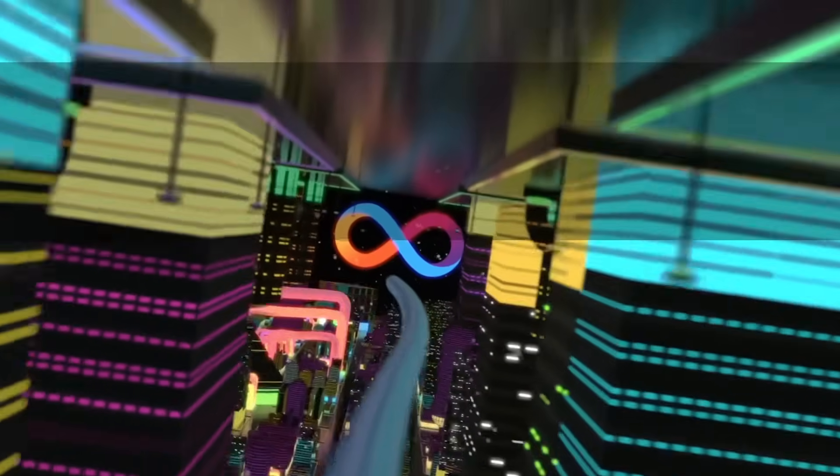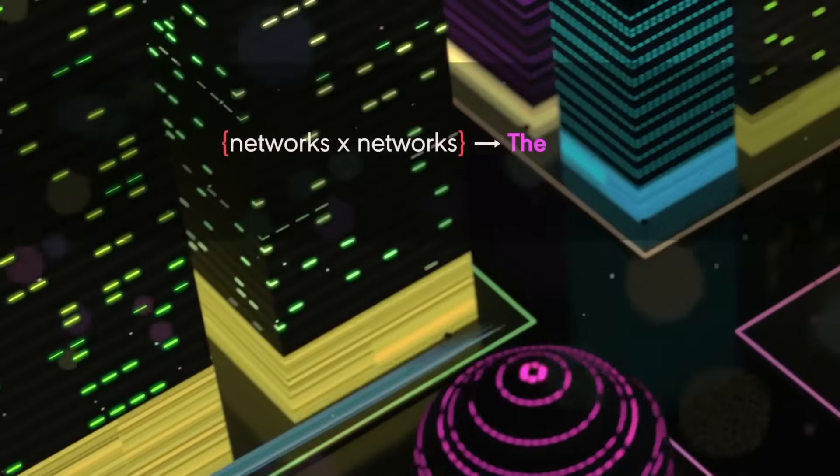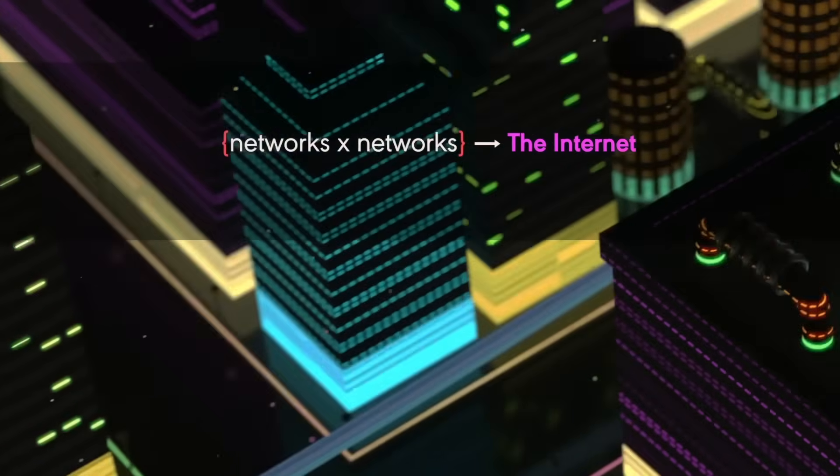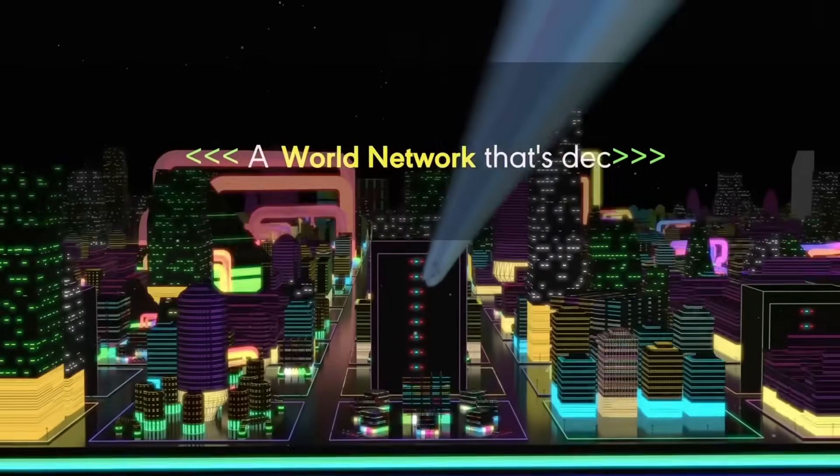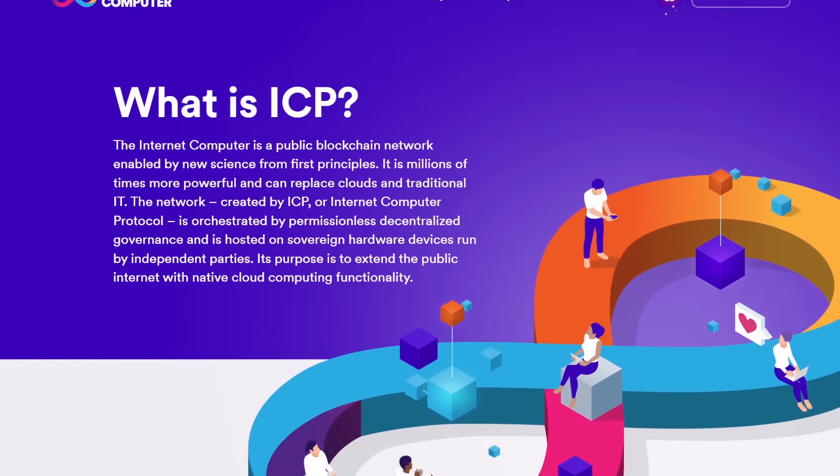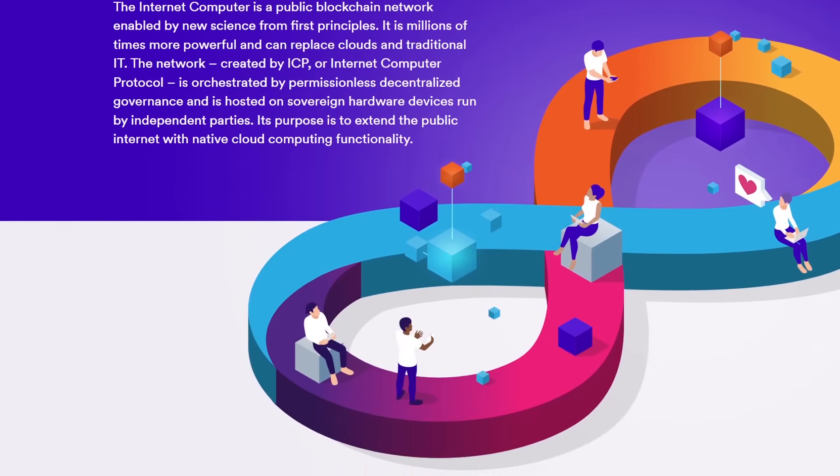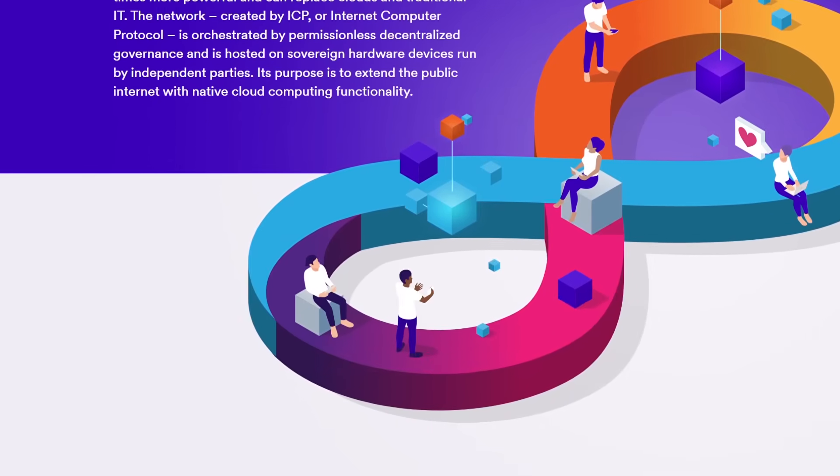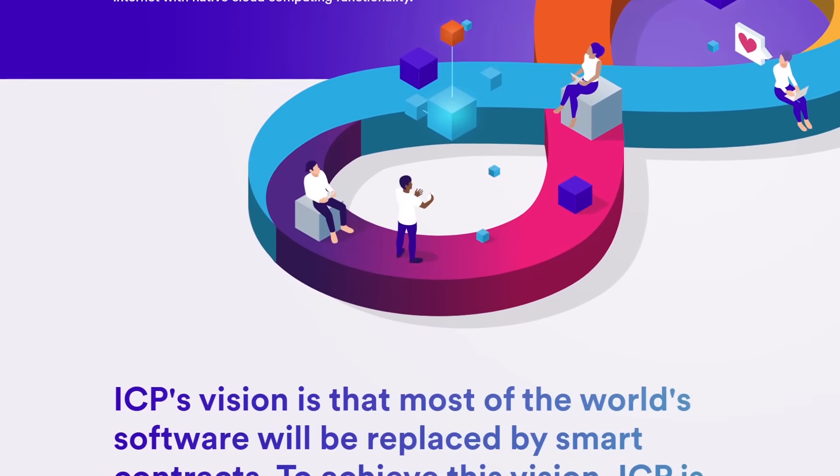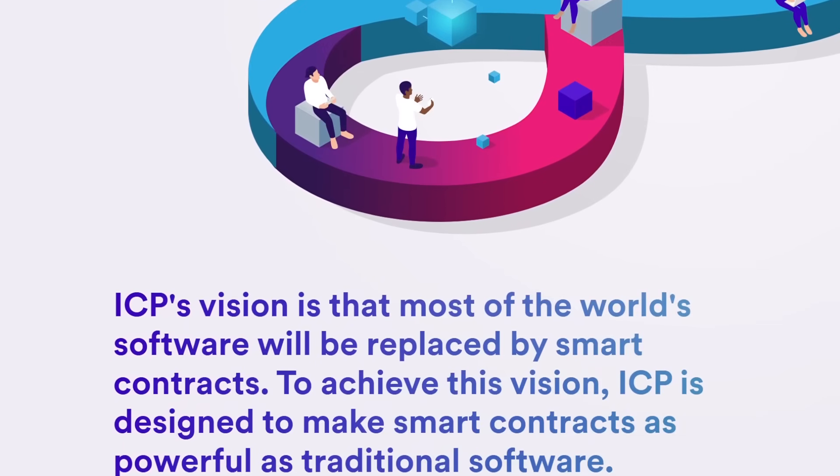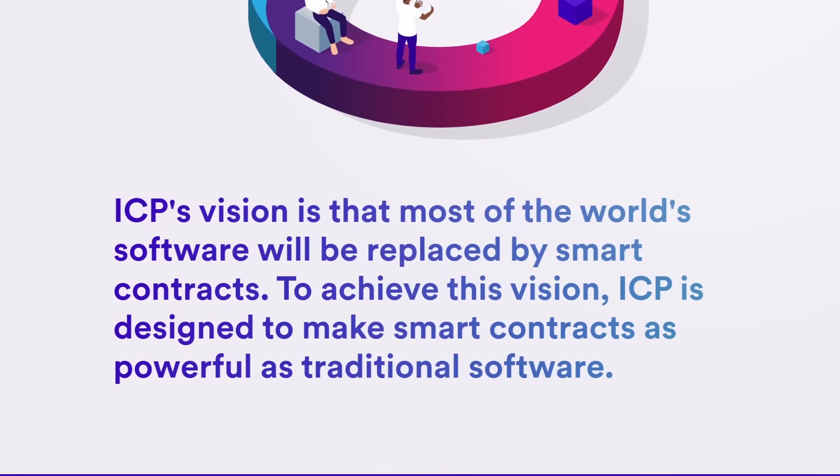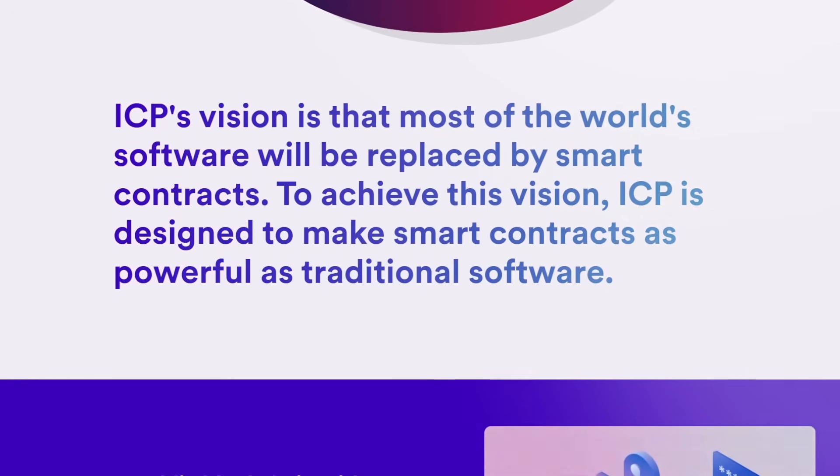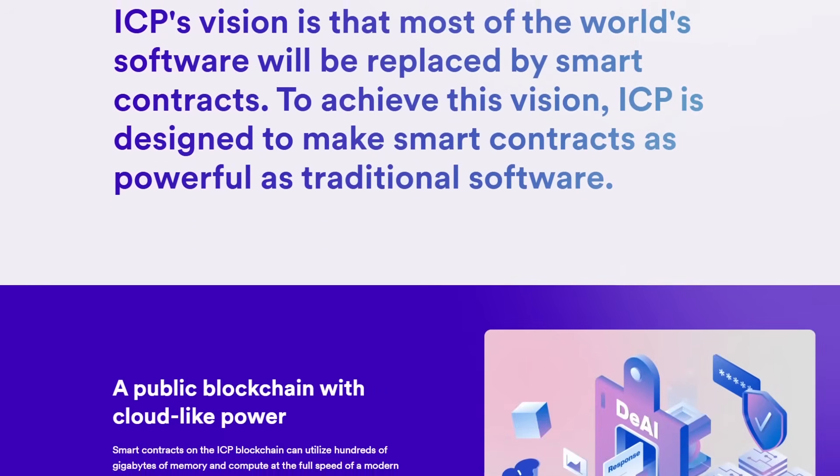The Internet Computer is a blockchain-based project developed by the DFINITY Foundation, a not-for-profit organization. The aim of the Internet Computer is to extend the functionality of the public Internet so that it can also be the world's compute platform. In simpler terms, it transforms the public Internet into a decentralized global computing system.